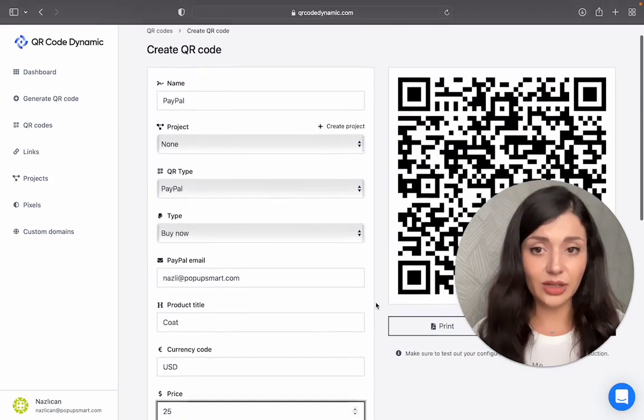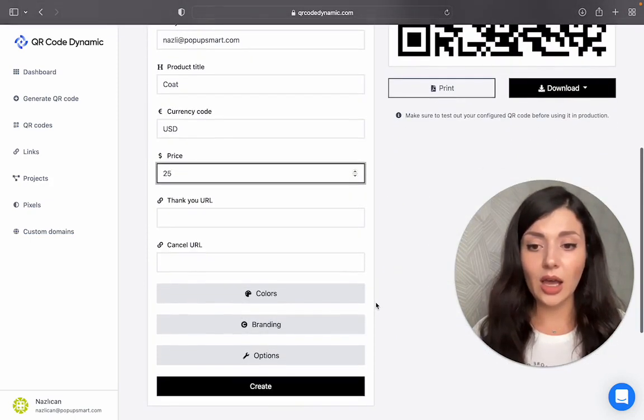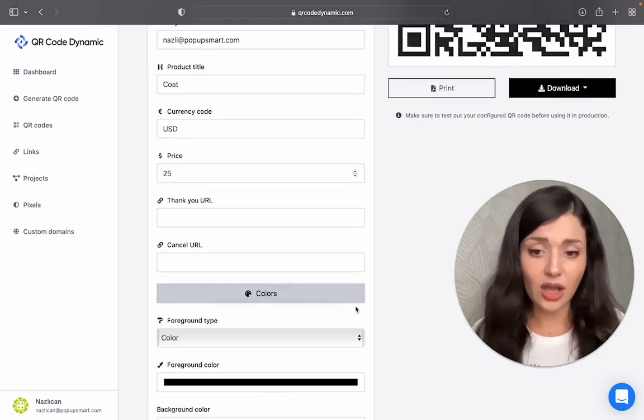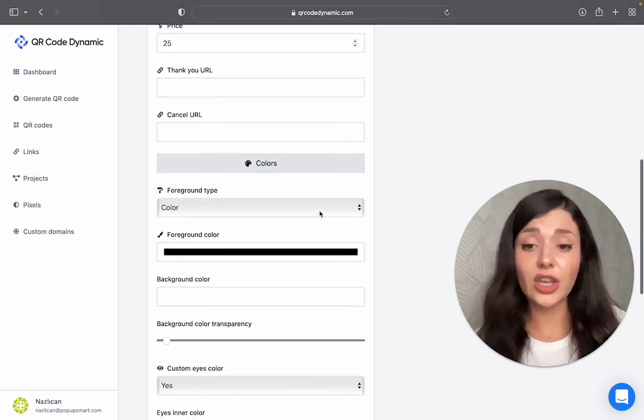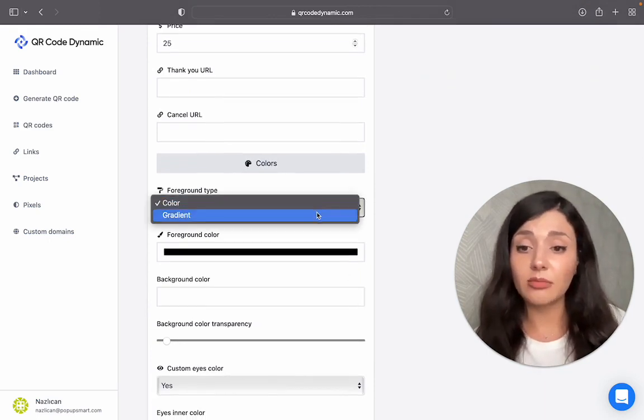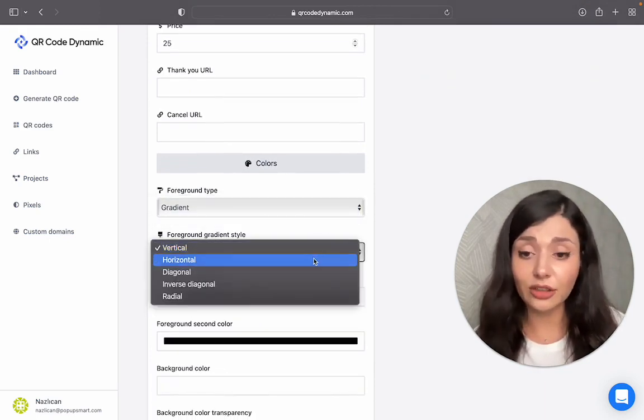It's actually done right now, but I want to customize. So I will continue with the colors. You can change the foreground type, make it gradient for a fancier look.